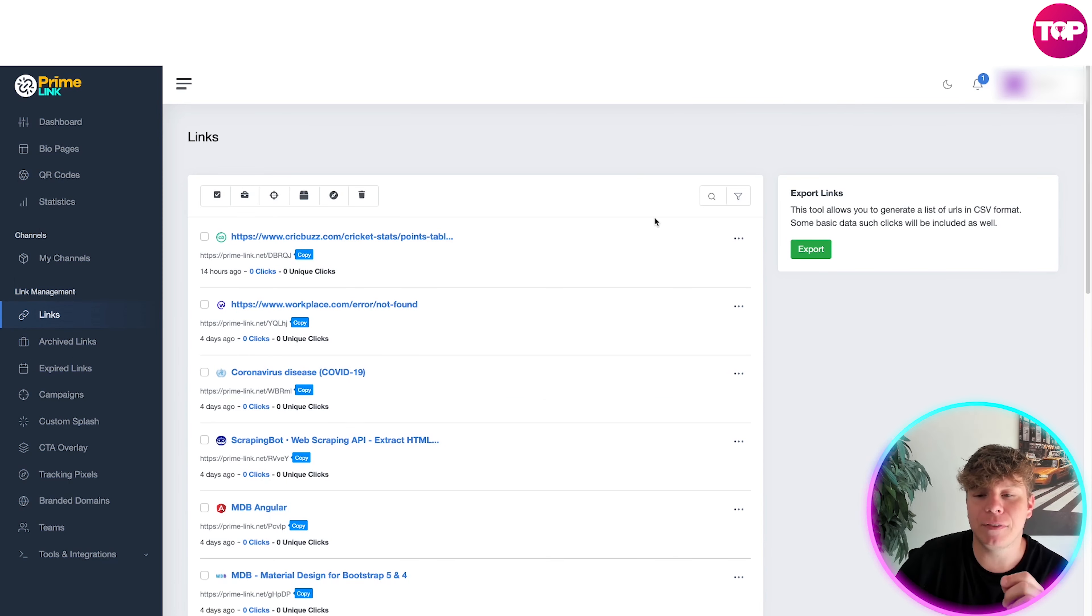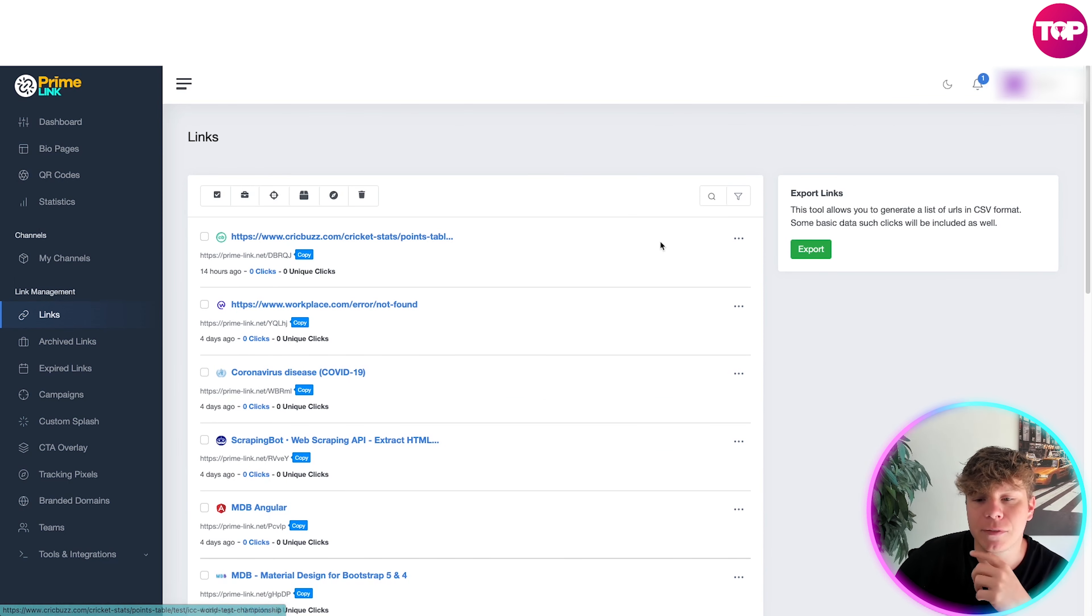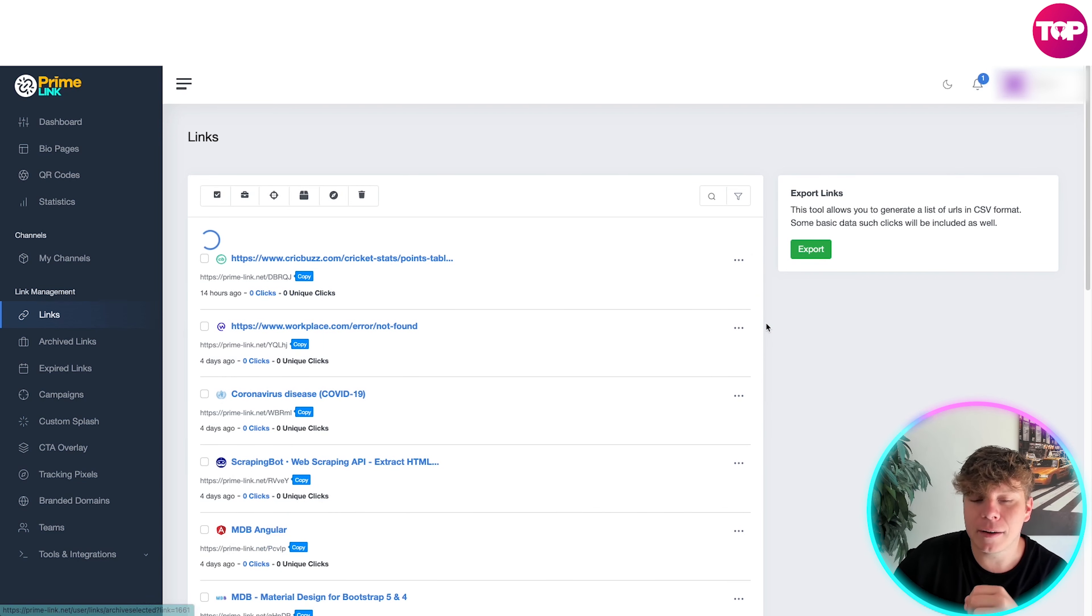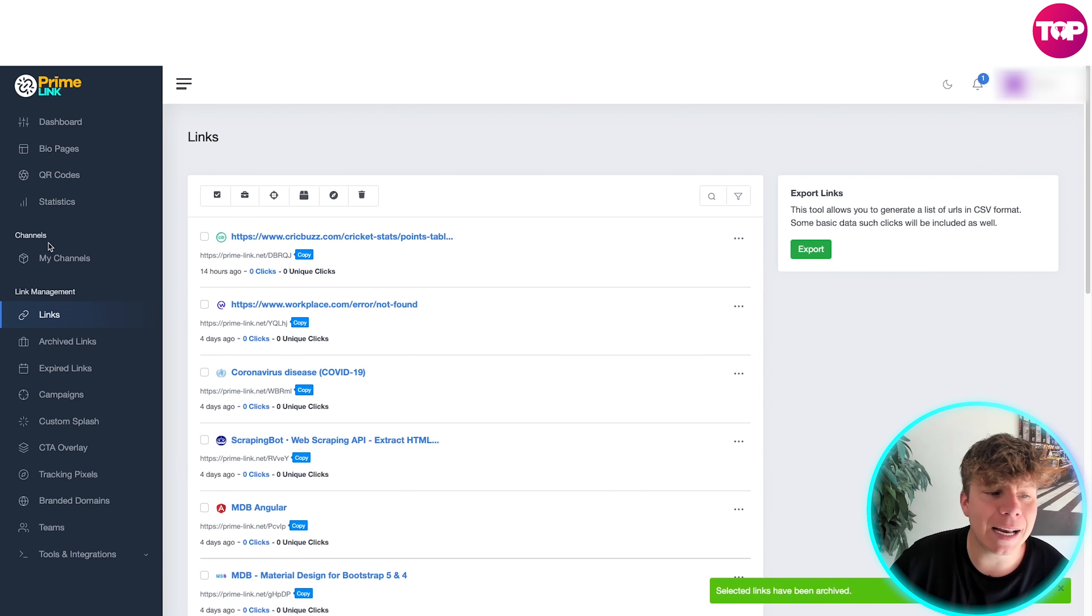So to actually archive a link, let's do that first. You want to go to links, choose the link of your choice, and hit these dots. You're going to go down to archive. This is now going to add this in.